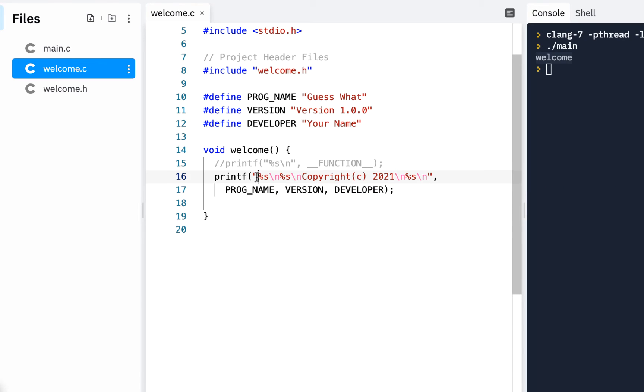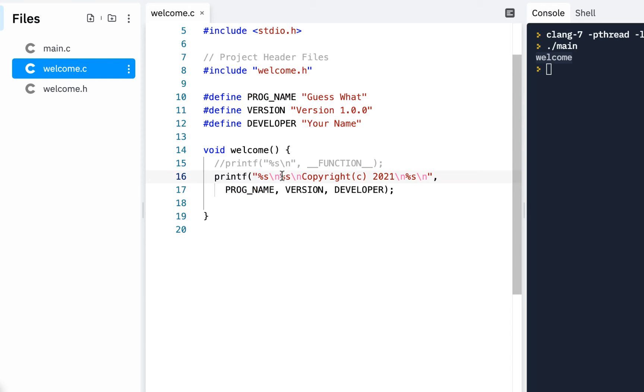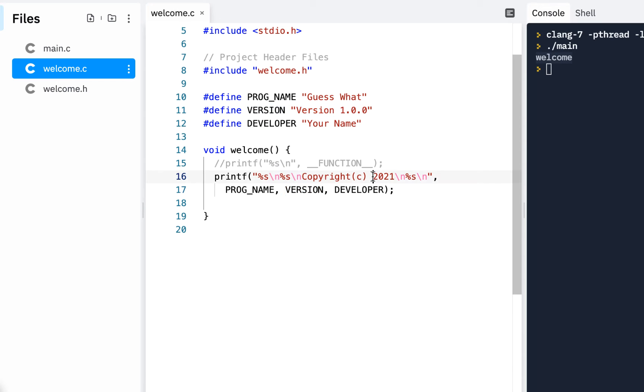And notice I put it. We know a %s is a placeholder for a string. So this %s picks up this. This %s picks up that. And this %s picks up the developer.